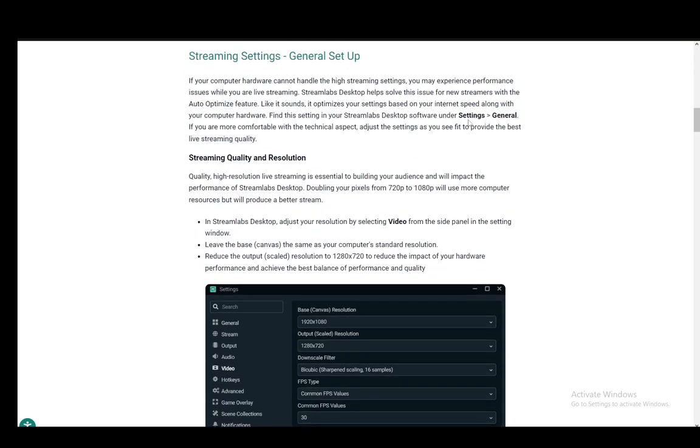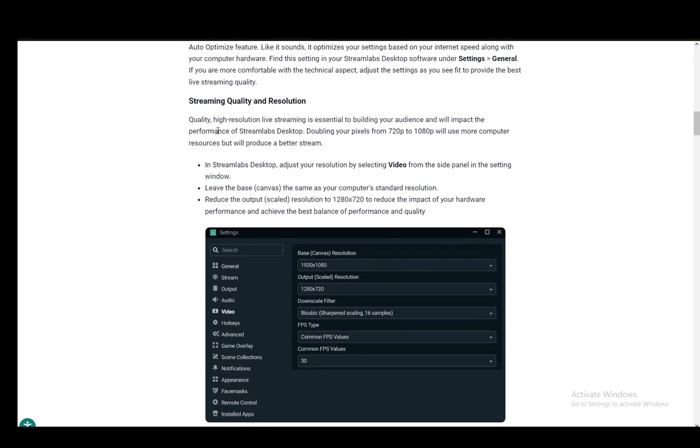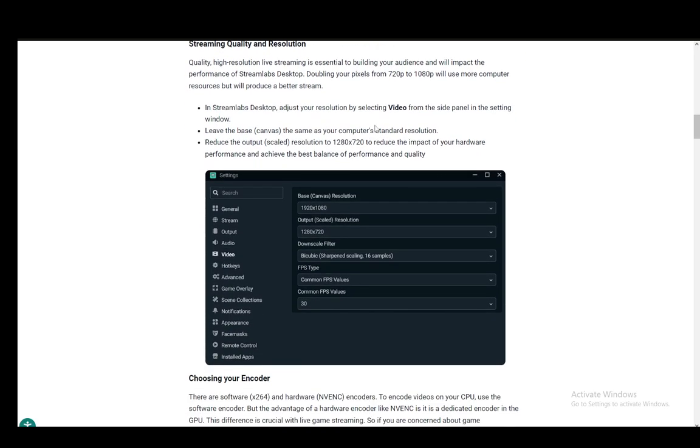Firstly, you need to go into settings in general to set up the streaming parameters such as the resolution and the quality. And you need to go into video first and set everything up such as the base canvas resolution, which is your native device resolution and also the output resolution, which is your desired output resolution that you're going to be streaming in.